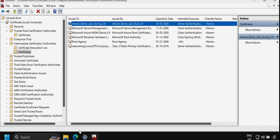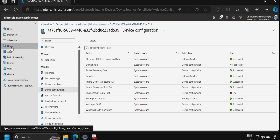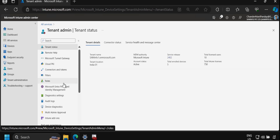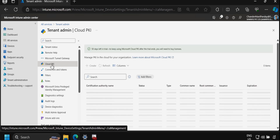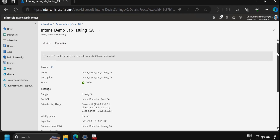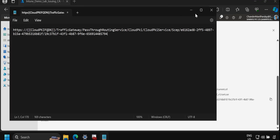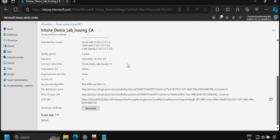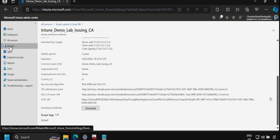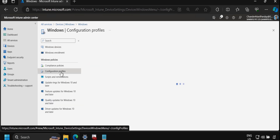Now we are ready to deploy the SCEP certificate to the device. We go back to the Intune portal, navigate to Tenant Administration, then Cloud PKI. We select the issuing CA certificate, go to Properties, scroll down, and copy the SCEP URL to clipboard. We save this URL in Notepad. Then we go to Devices, select Windows by platform, and click Configuration Profiles.